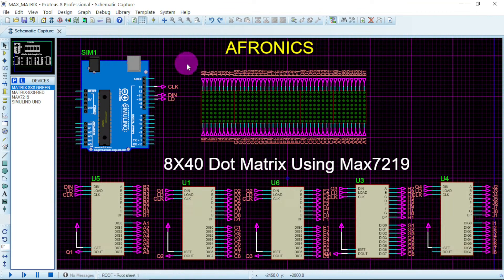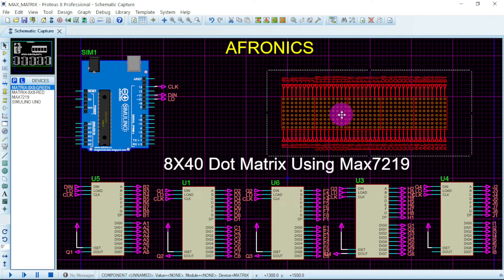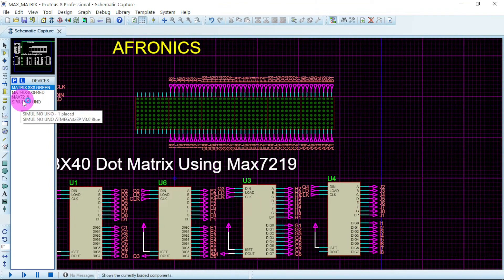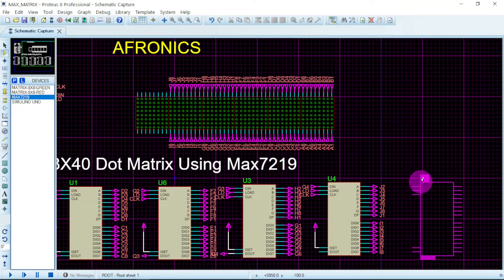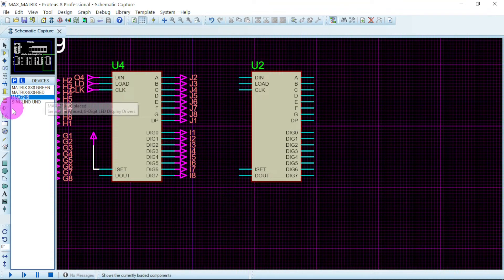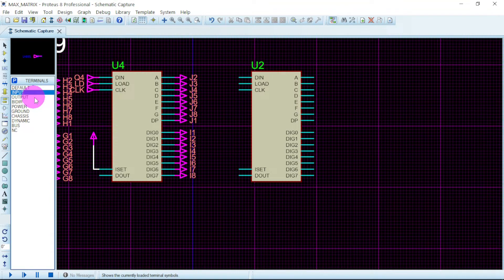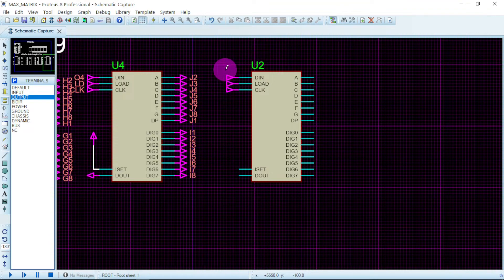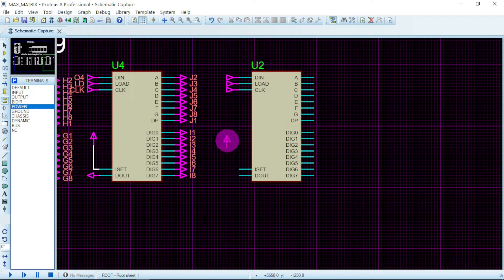Since we currently have five matrices, let us add a sixth. We collect the components and add another 8 by 8 matrix and a MAX7219 IC. For this MAX7219, we select the input pins — these will be the inputs, and the others will be the outputs. We go to the terminal, select input, then output and rotate it so it connects properly with the previous IC. If you want to add more matrices later, you can use that output connection.